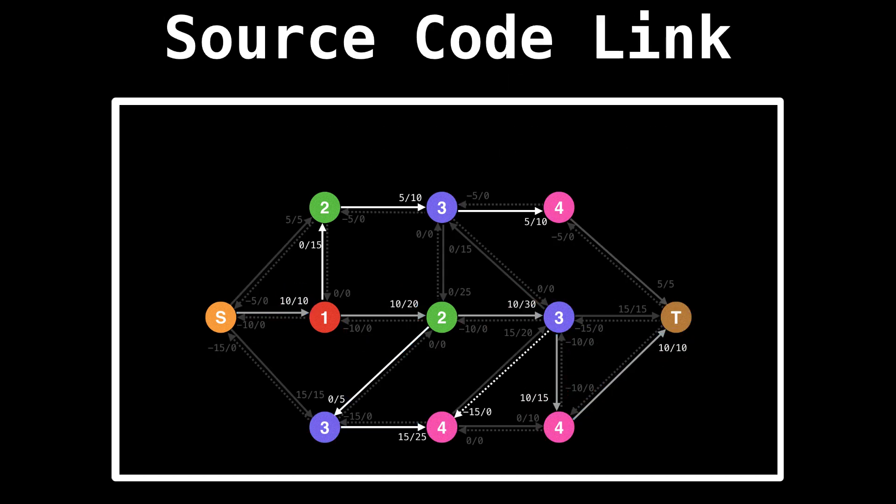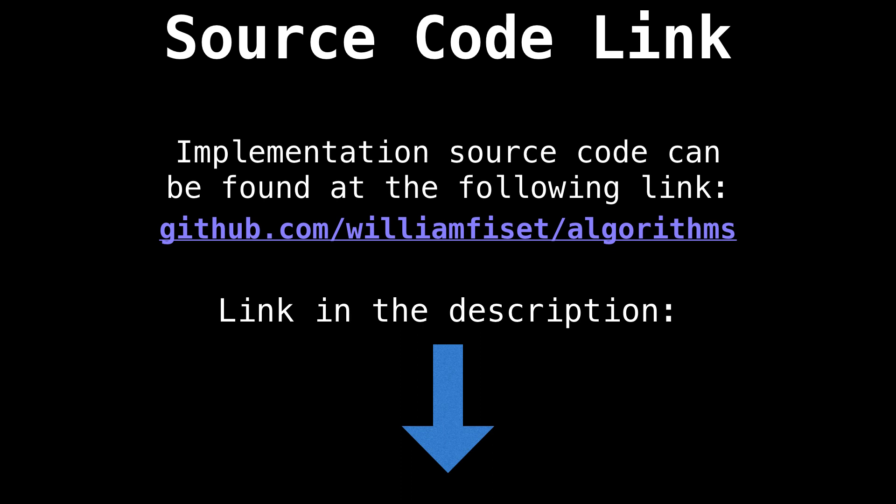All the source code for this video can be found on GitHub at github.com/williamfiset/algorithms.